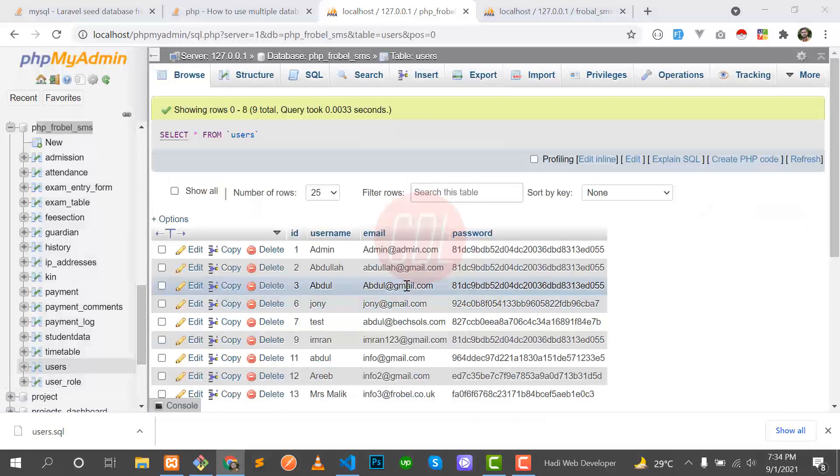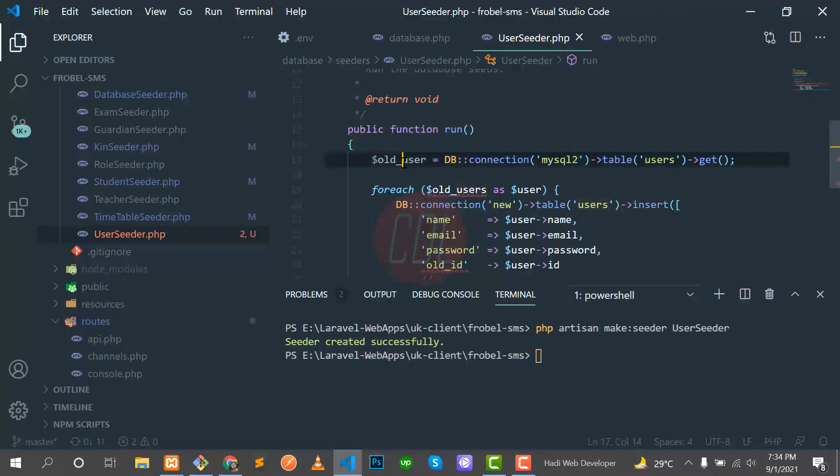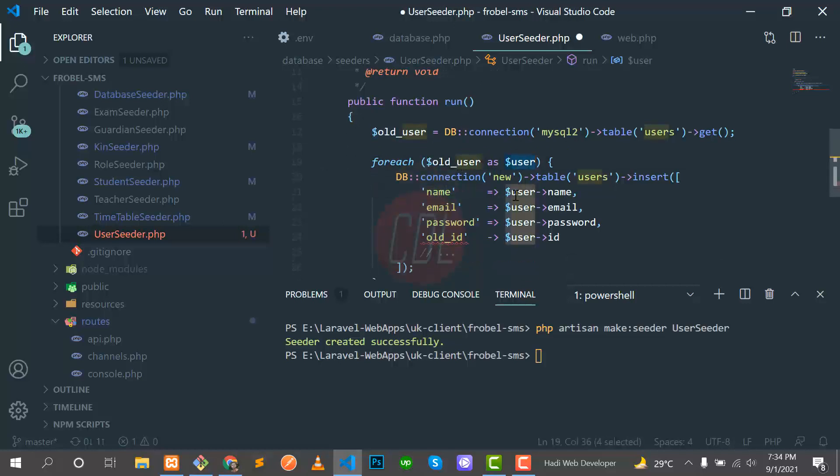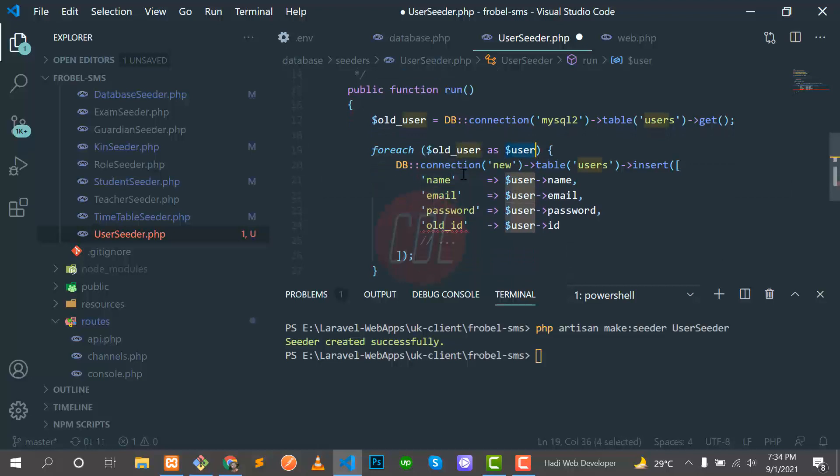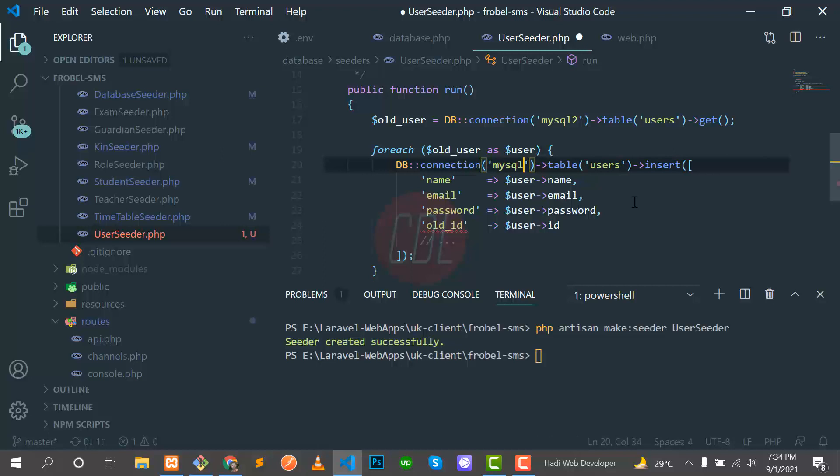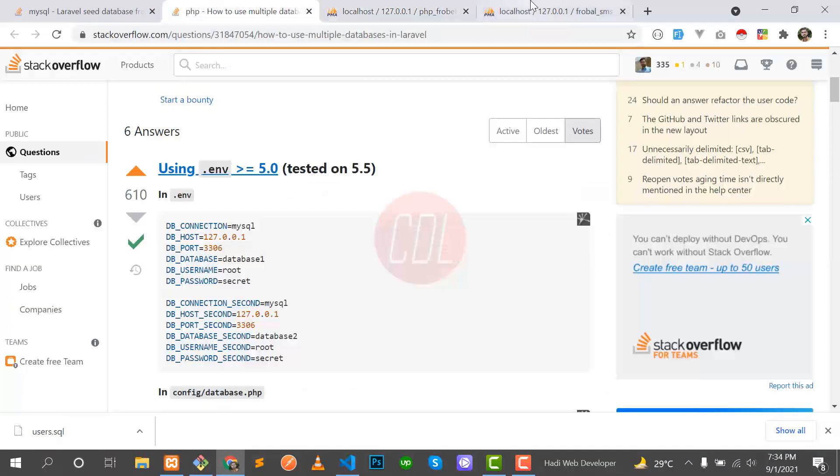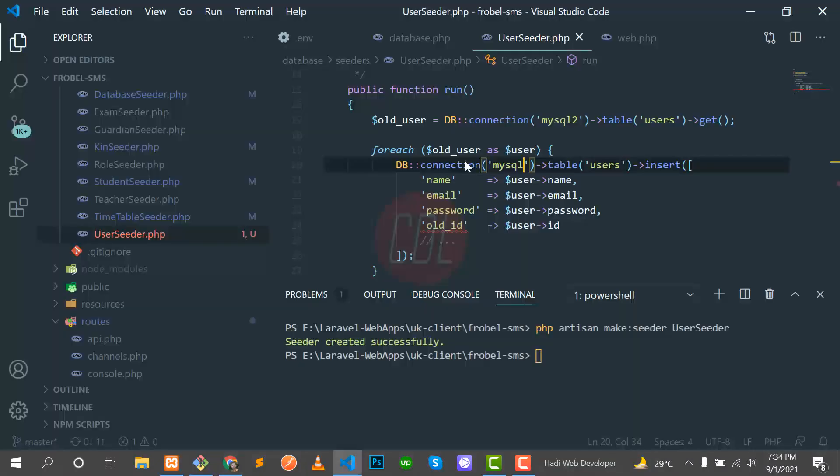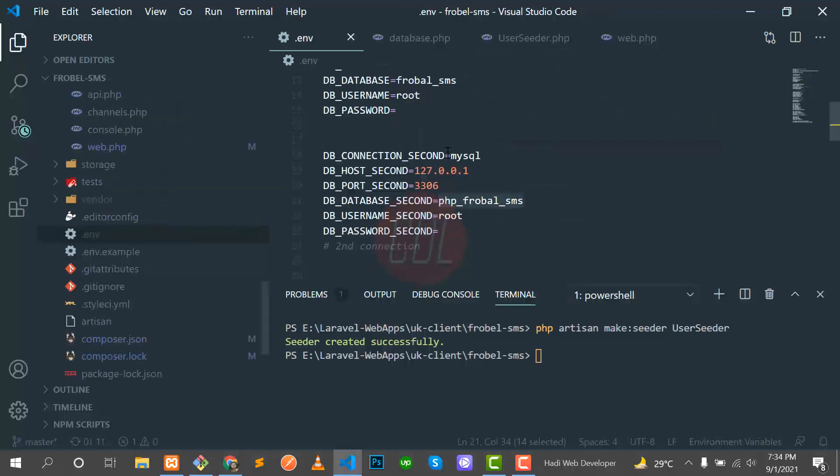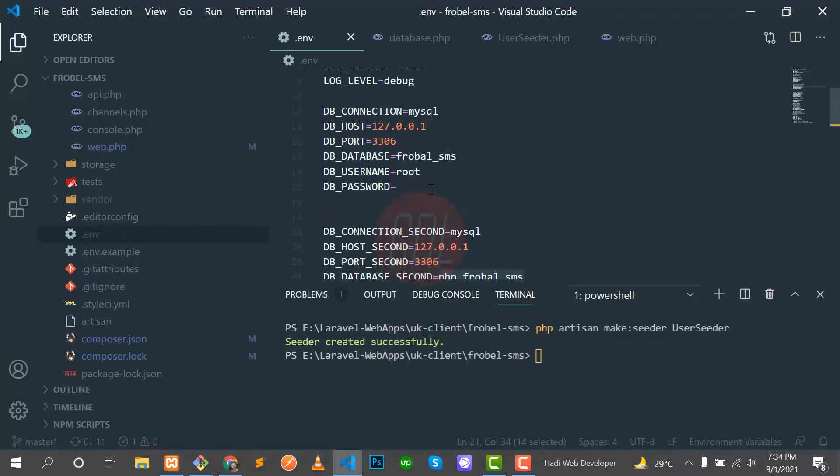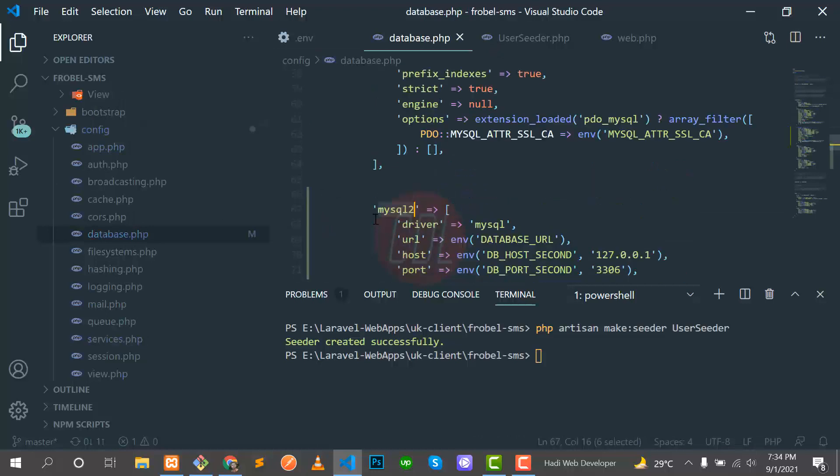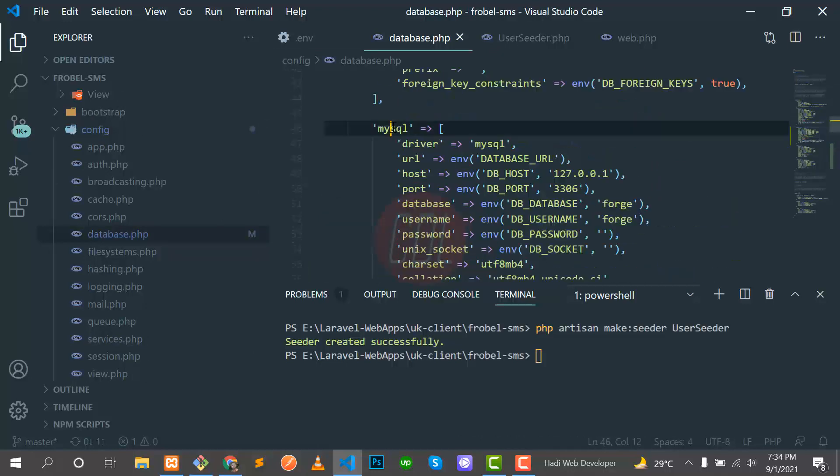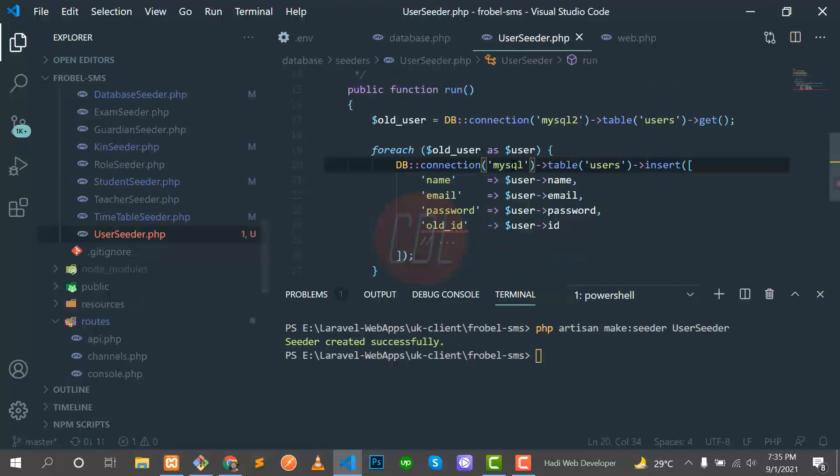Then we are storing this user data, and we implement a foreach loop here. Here we need to mention the new database like we have this one. We mentioned the connection here - the first MySQL and this is the second one. These reference variables are there: second database.